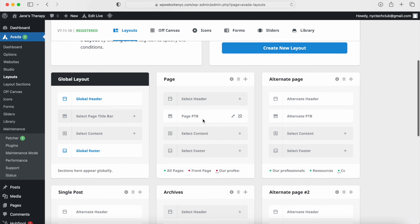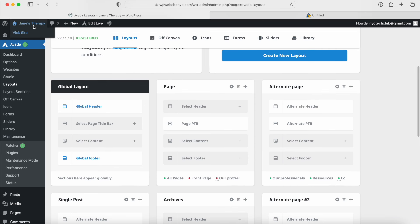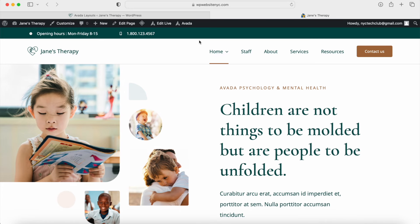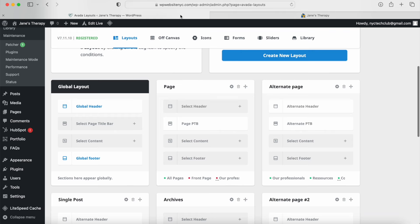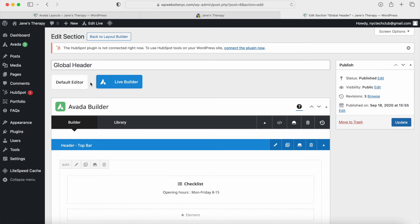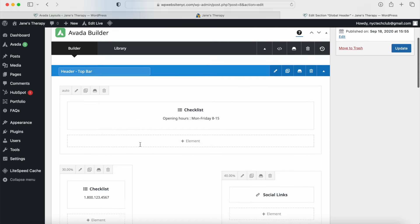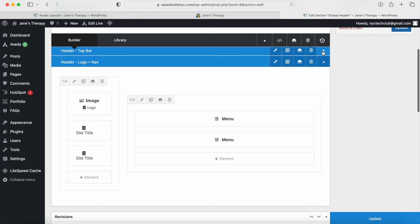I'm going to show you how to go in here and customize this stuff. First, we're going to do the global header — this is going to be for all of the website and all of the different pages. You're going to see a header section where we have a top bar and then the header section. The global header is where you're going to go to edit and customize whatever you want to do. In the global layouts, you can see we have a global header and a global footer, which means these are going to show up on all your different pages. I'm going to click on the pencil to edit this page and it's going to open up the header in the back end — this is the default Avada builder.